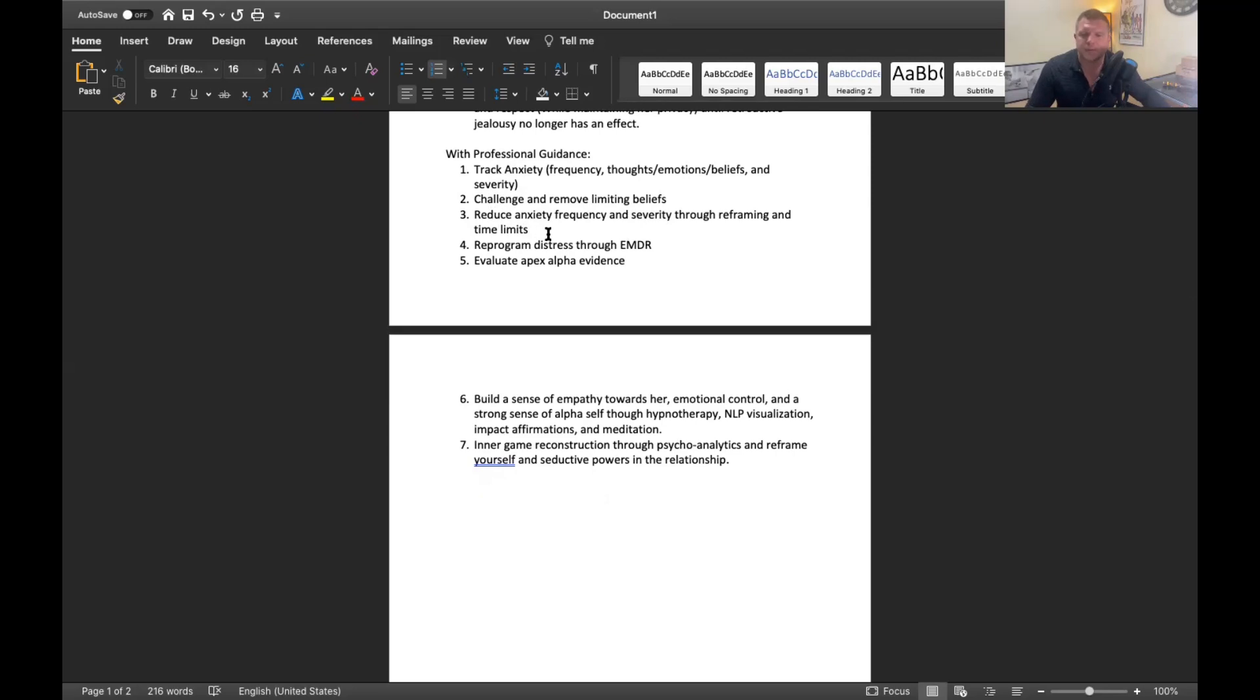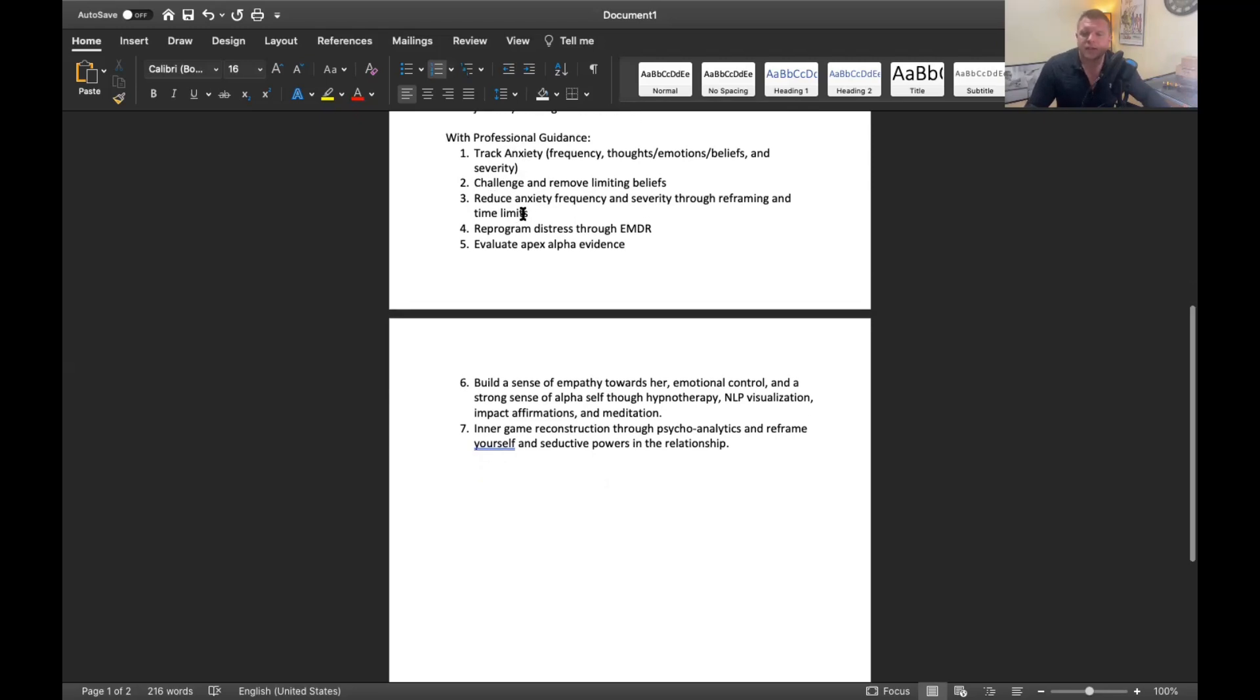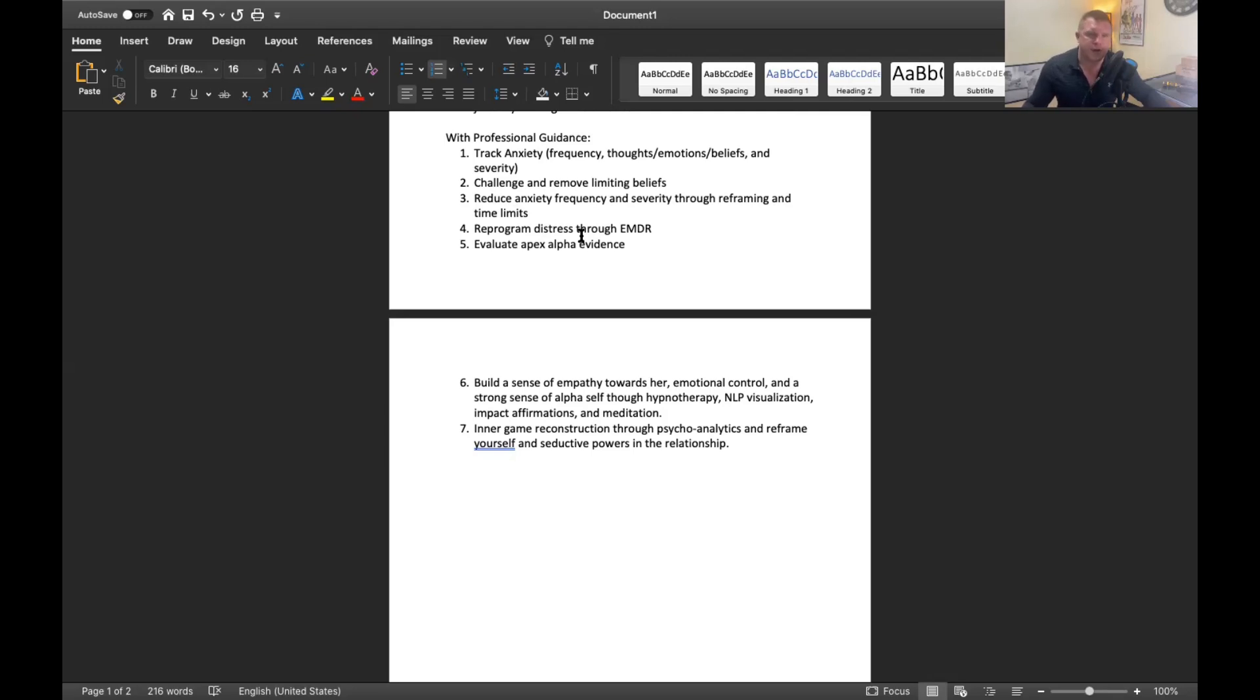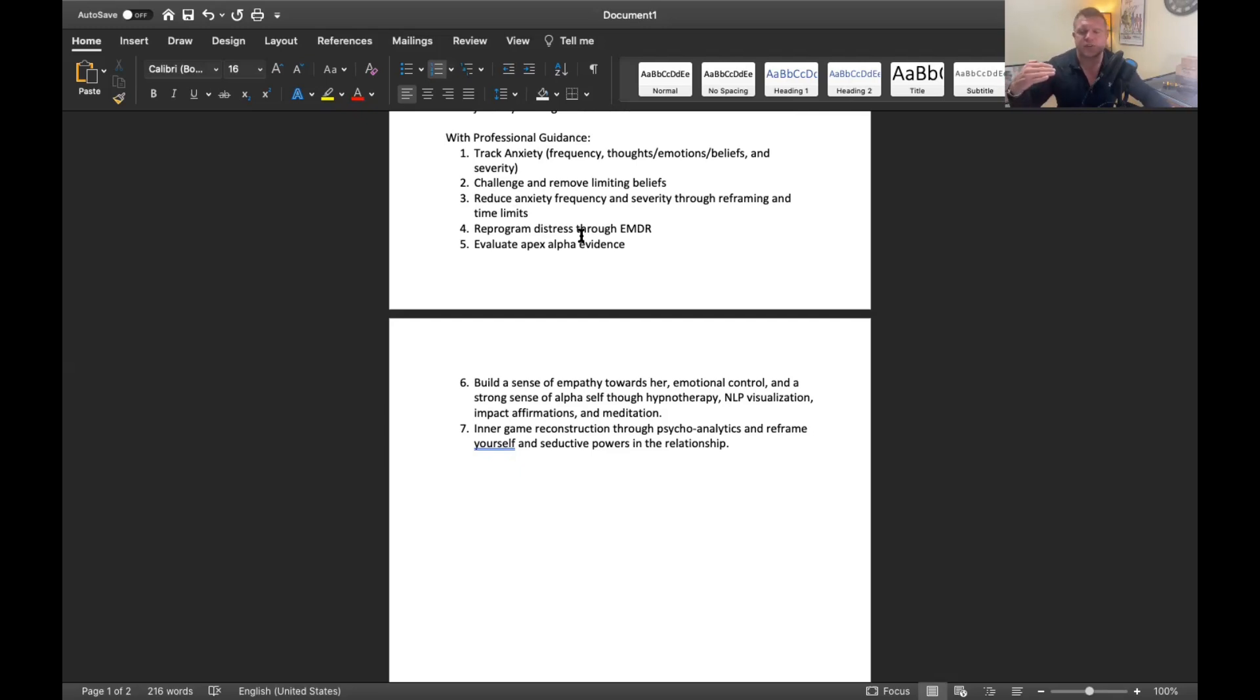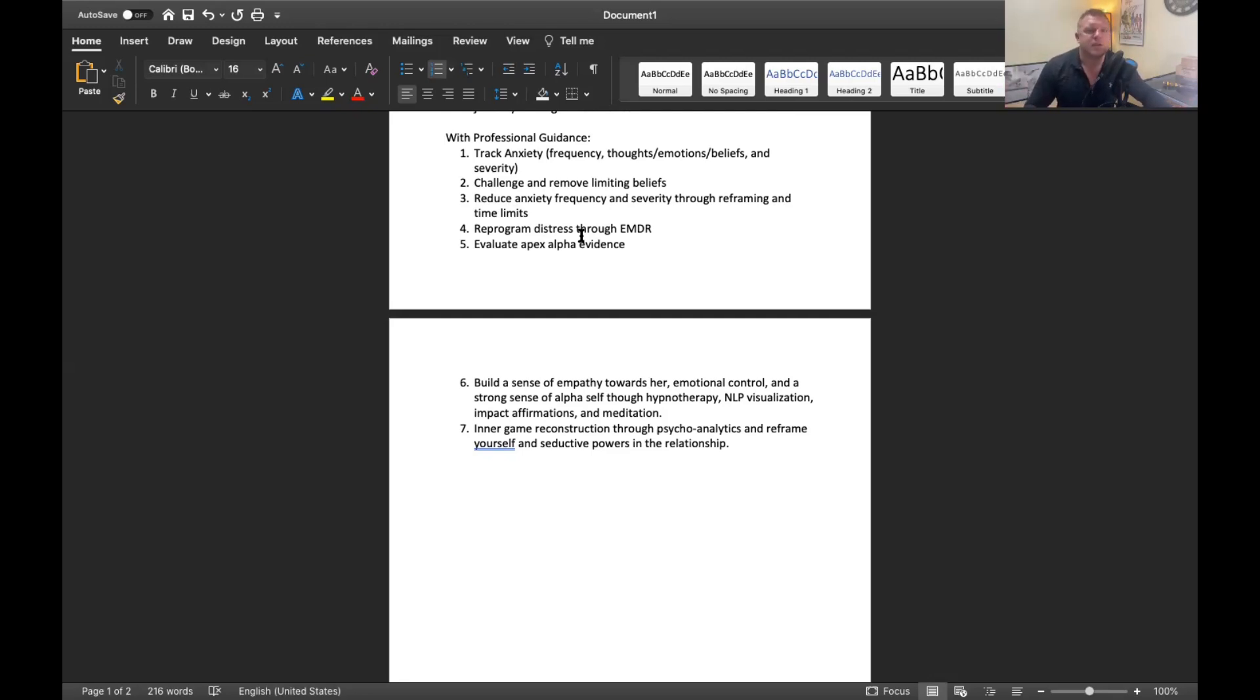Number three is reduce anxiety frequency and severity through reframing and time limits. This is an activity that I'll have you do when the anxiety comes up. Now that you understand the frequency of it, you'll put a time limit on allowing yourself to feel that way and then you'll go back to what you were doing or you'll break the pattern and do something else. Through challenging the limiting beliefs in a session, when these anxious feelings come up it allows you to use what we've talked about in a session to challenge that belief and then be able to move forward from it.